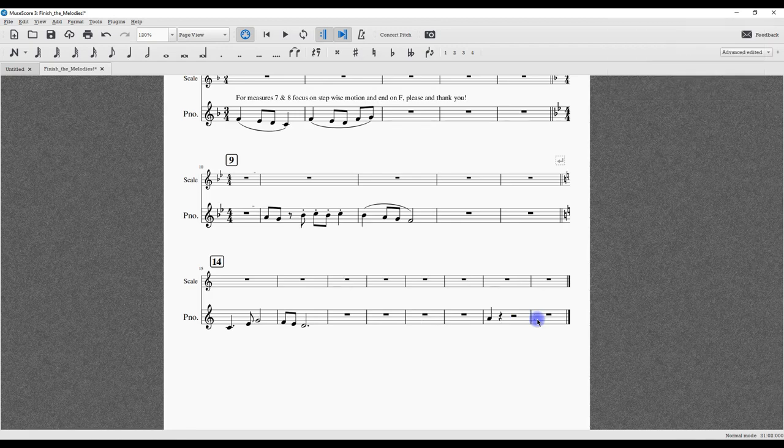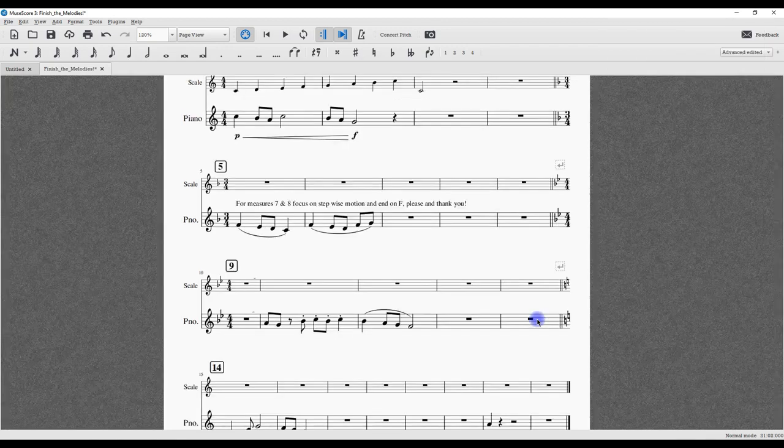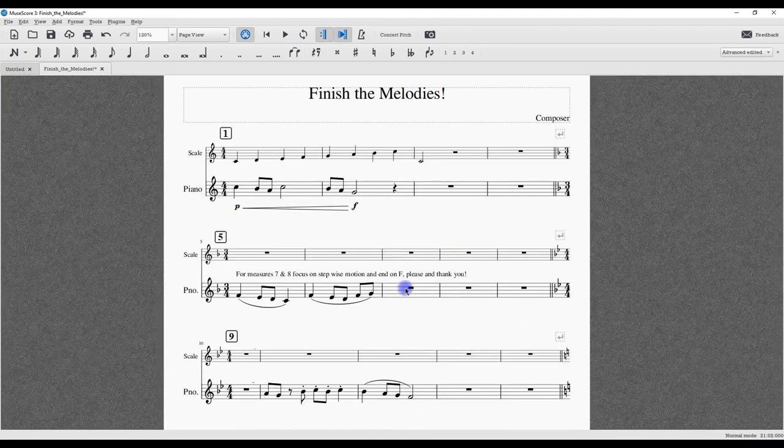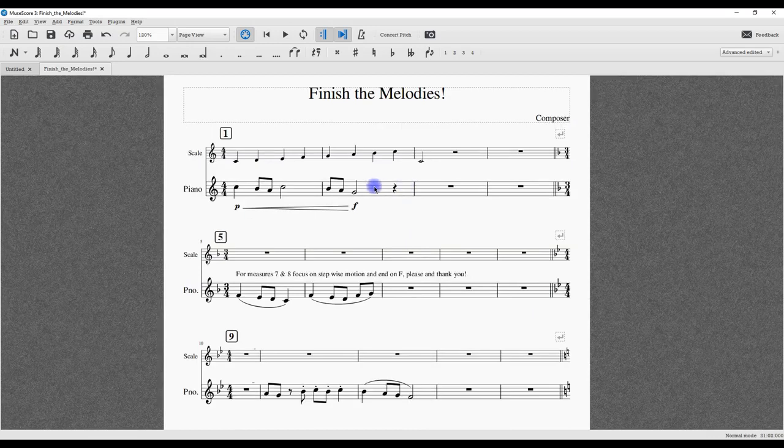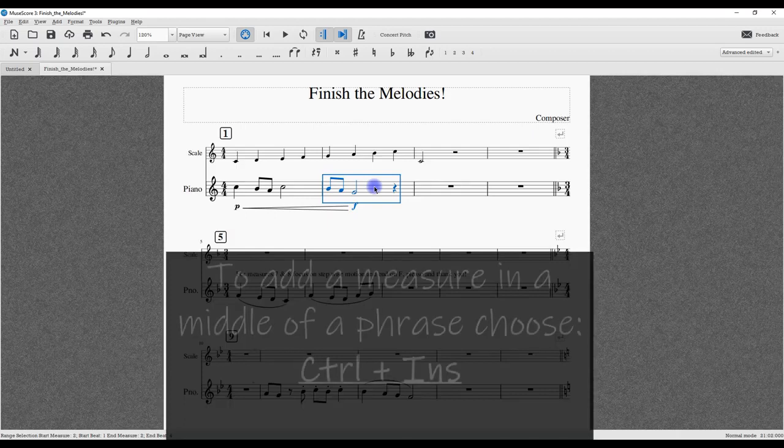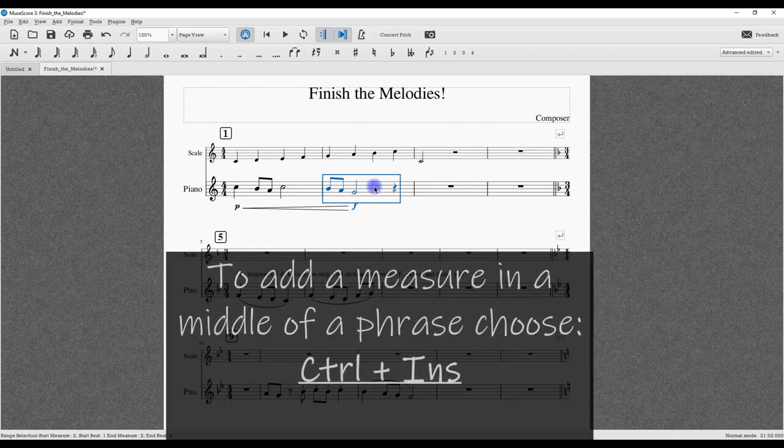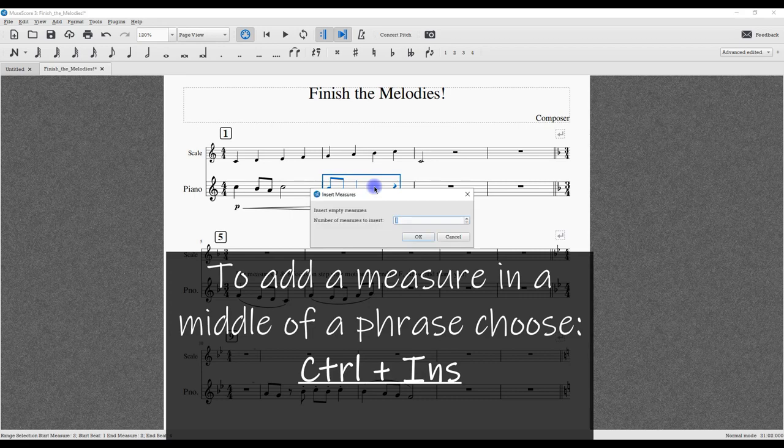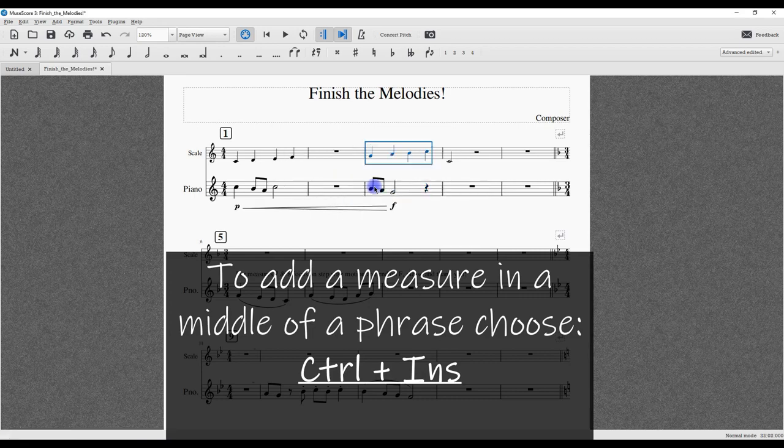However, when we're composing, arranging, or creating exercises—whatever we're doing in our musical ecosystem—we sometimes need to add a measure in the middle. A really easy way is to simply click Control+Insert, and it will prompt you for how many measures you'd like. We'll just go with one for now.